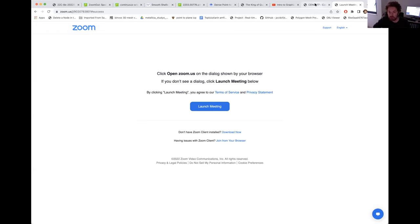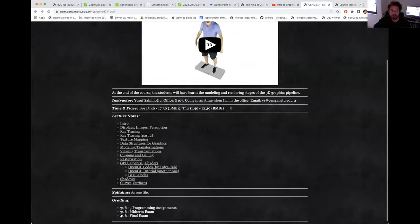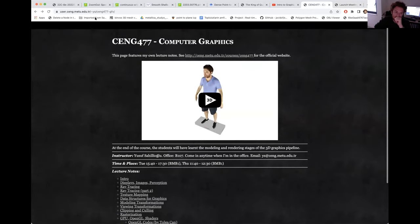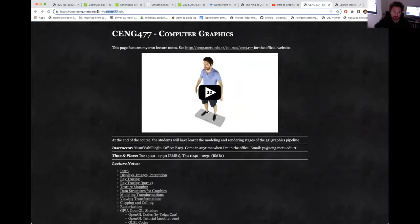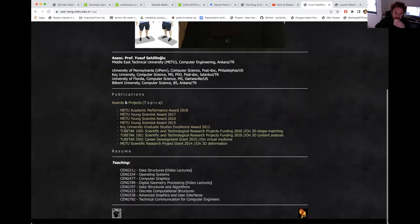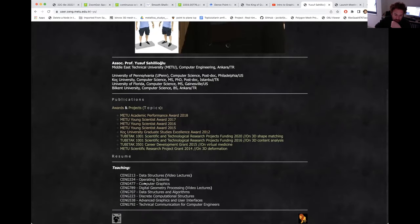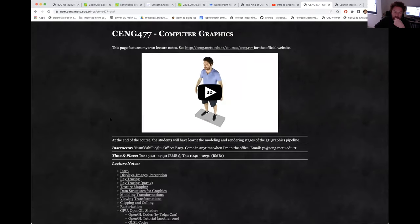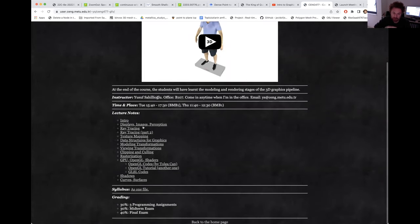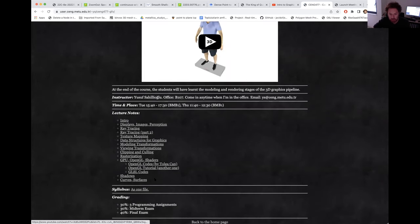You can visit this website, which is under my main page. If you look at the computer graphics link, you will see the PowerPoints and some sample codes.